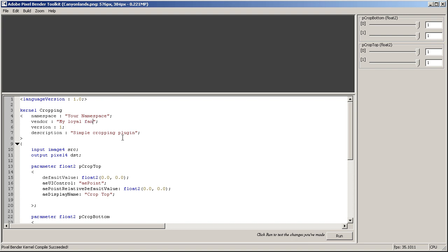And then namespace, we can put pretty much whatever in here, but usually what you put there is your domain name in reverse. So in my case that would be com.multanan. That's how programmers do it, so let's leave it like that.